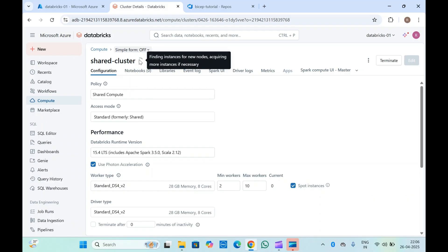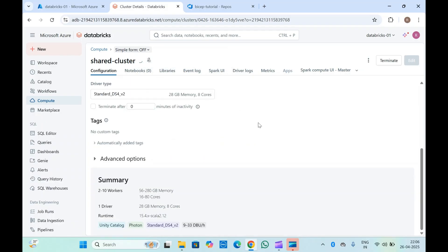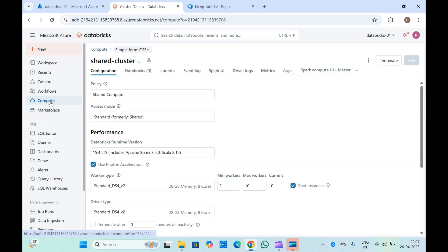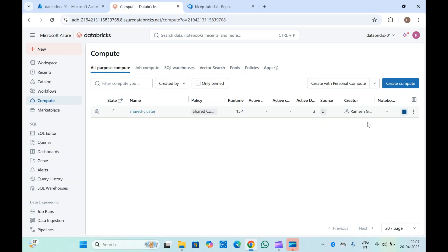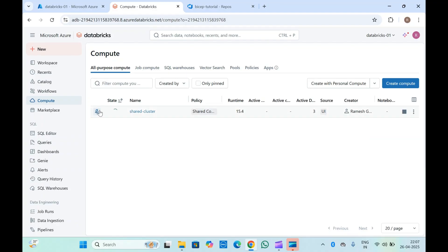You can see the cluster is now running; it will take some time to be fully created. If you go to the Compute section, the shared cluster will be shown there with all details — the source, the creator, and how many notebooks are currently running on it. From there you can stop, start, or terminate the cluster. When terminated, you get a Start button so you can restart it before running a job. You can also clone, delete, edit permissions, or edit the compute configuration.